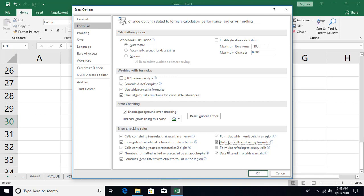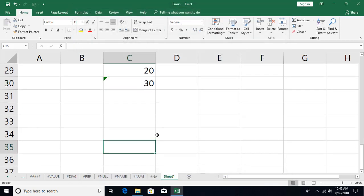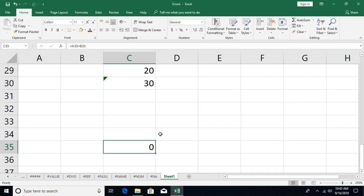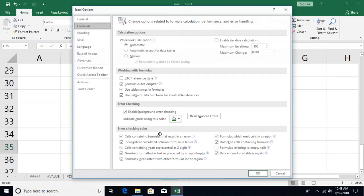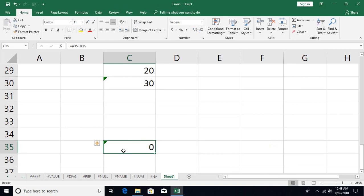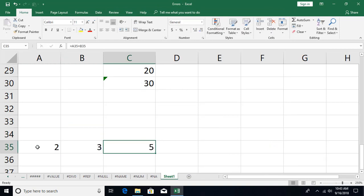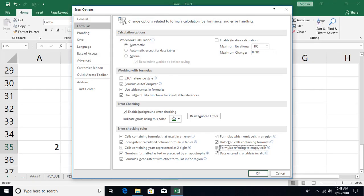Another option is formulas referring to empty cells. Normally Excel is fine with this — if your formula references empty cells it just treats them as zero. But you can switch this warning on via Alt+F, T, F — enable the rule to show a warning when a formula points to empty cells. Once enabled, the cell shows a warning. As soon as you put a value in the referenced cell, the warning goes away. Note this warning is off by default.